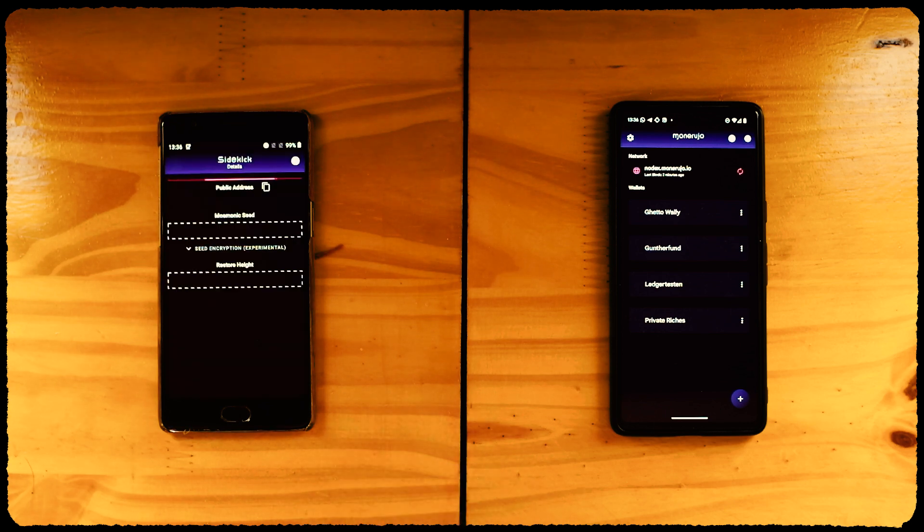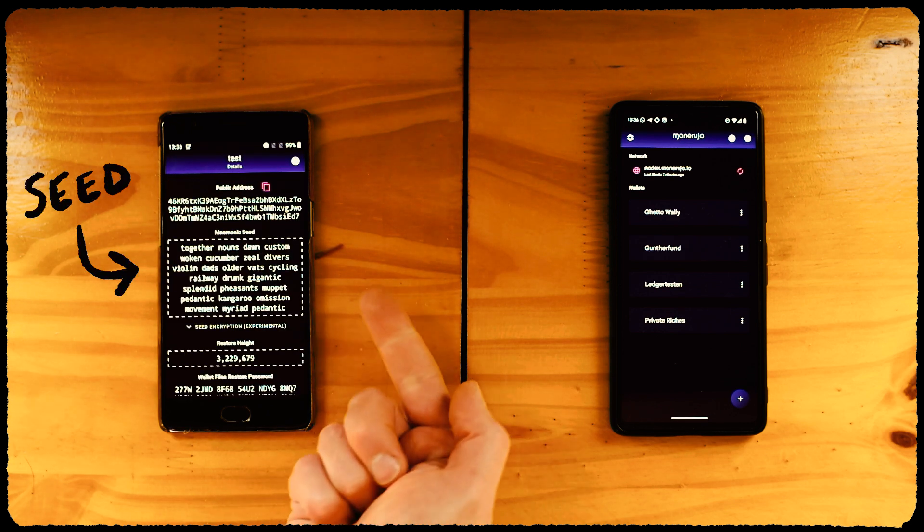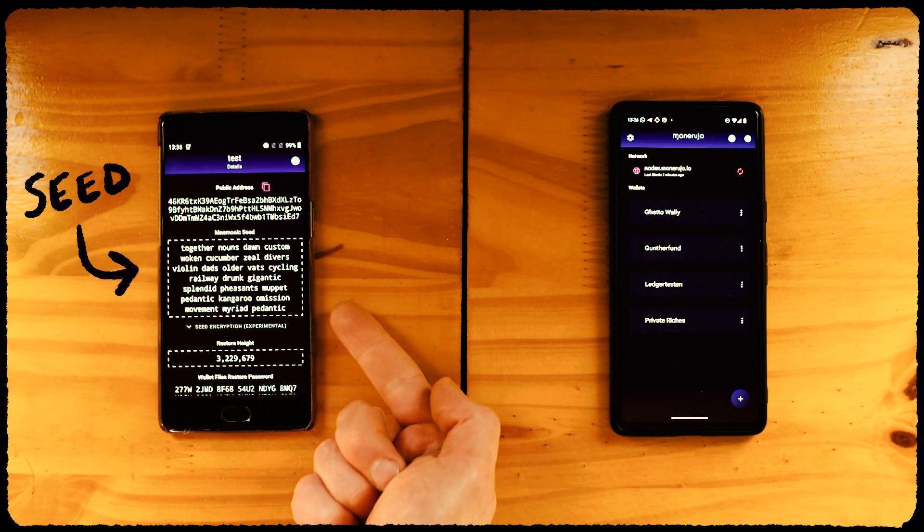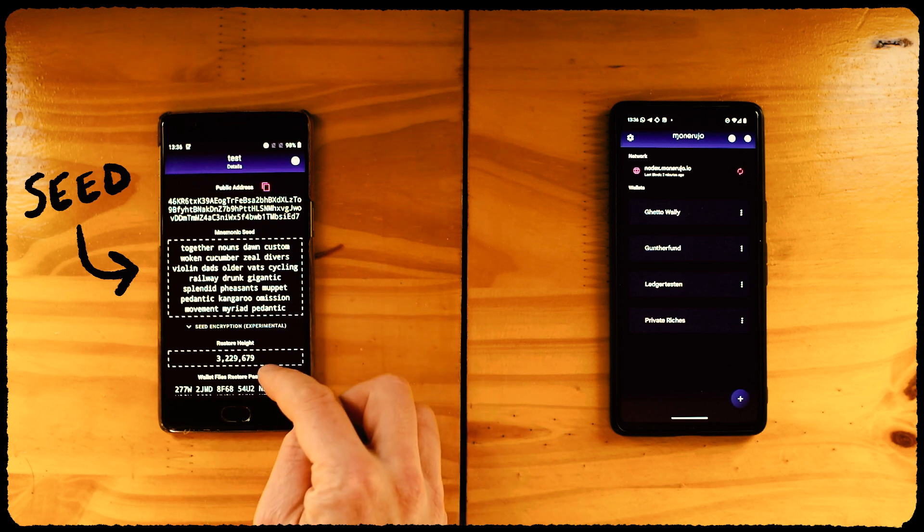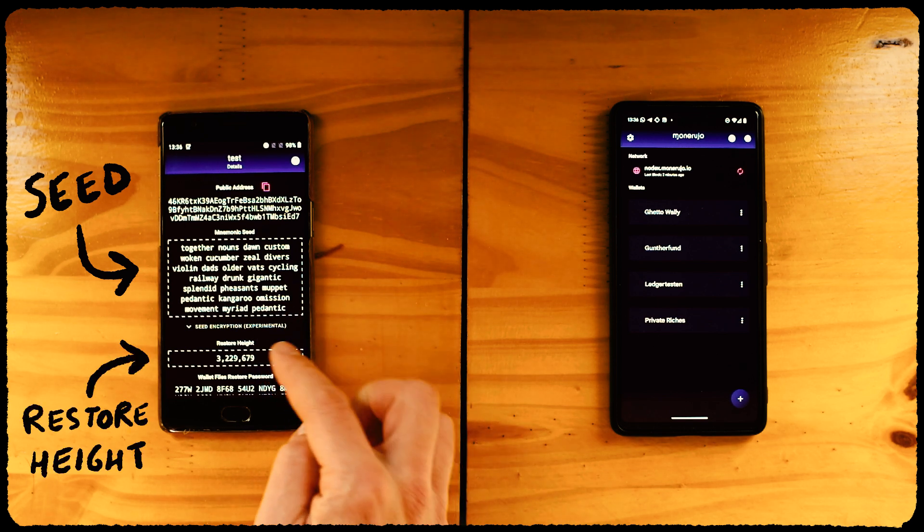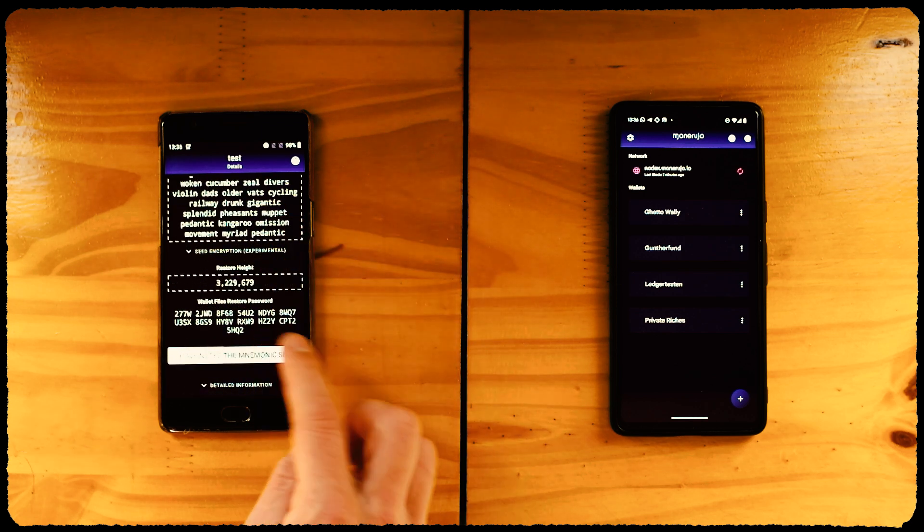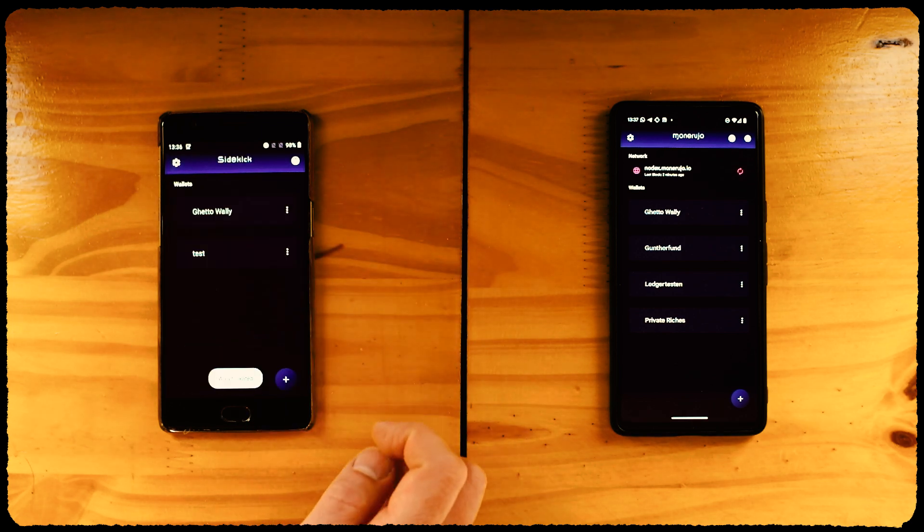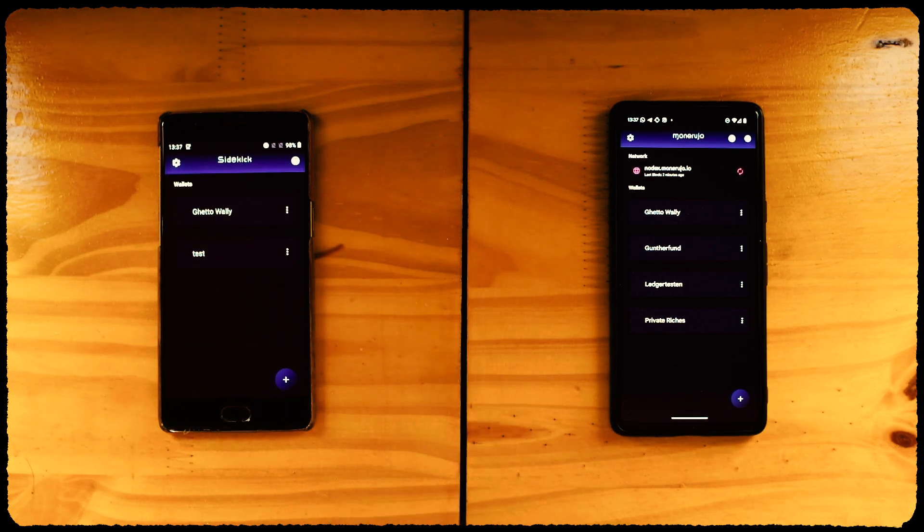The app will show us the wallet's seed. This is very important. Write it down somewhere and don't lose it. Write down the Restore Height as well. That could come in handy in the future. Once you have noted the mnemonic seed, click on the aptly named 'I wrote the mnemonic seed' button. Bam. New Sidekick wallet.